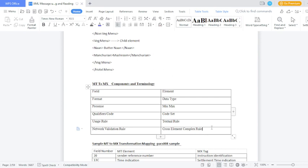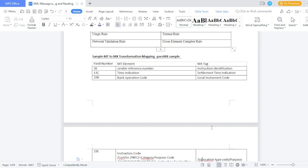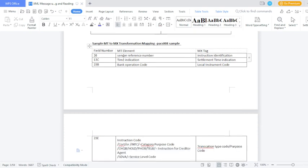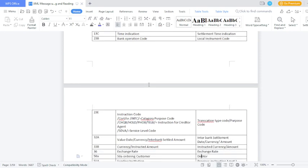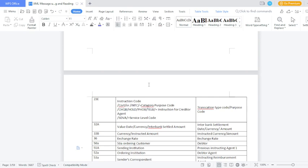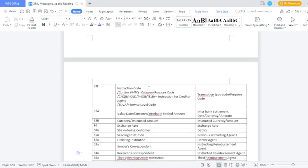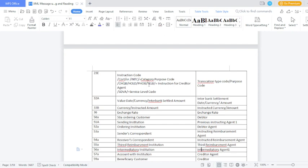See the PAX 008 sample mapping details. MT field 20 (sender reference number) — MX is called 'instruction identification'. Field 13C (time indication) — MX is called 'settlement time indication'. Field 23B (bank operation code) — MX is called 'transaction code'. Field 32A (value date, currency, and interbank settlement amount) — MX is called 'interbank settlement date, currency, and amount'. Interbank settlement date, currency, and amount continues into field 33B.